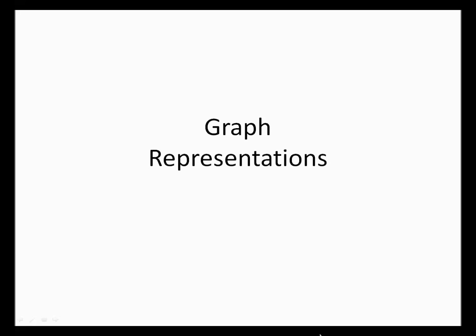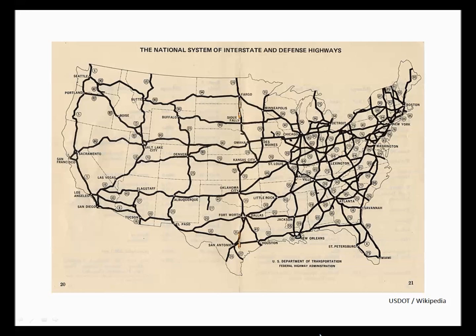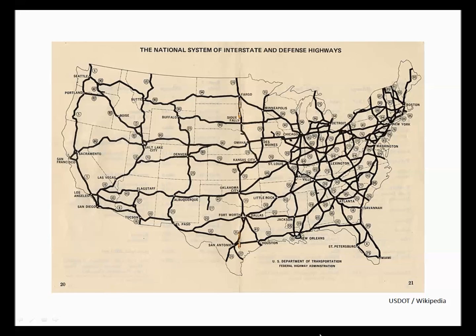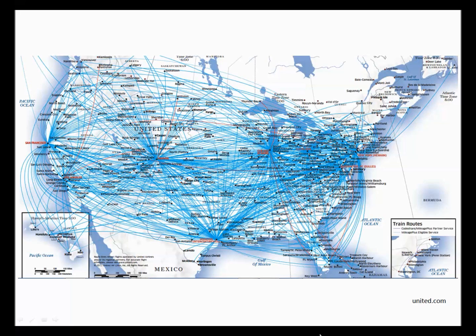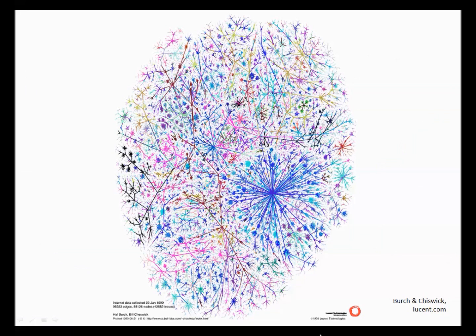Now graphs are all around us. For example, here's a highway map. Here, the vertices are cities, and the edges are the highways that connect them. Now highways, of course, are bi-directional, meaning that if you can go from one city to the other, you can usually come back in the opposite direction just as well. Here's another graph, and this is an airline route map. Now airlines also typically run bi-directional routes, though to some more obscure places, they might force you to go on a longer path to get from one place to the other than to get back. Here's another one. This one is a representation of the connectivity of the Internet, from its earlier days.